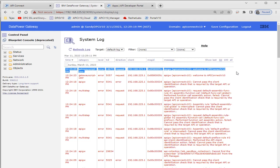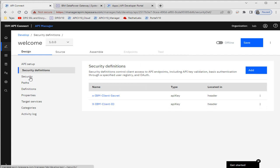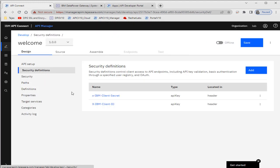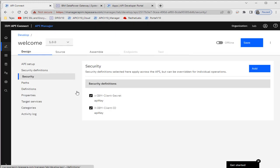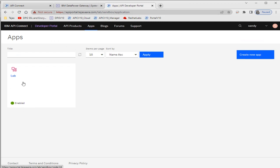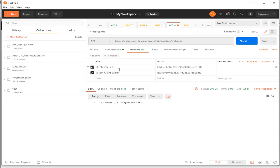So friends, this is all about security implementation using the API key — using client ID and client secret. To summarize: after creating the security definitions, we have to add them in the security section as well. If you don't enable the checkbox, you've only created the definitions but not activated them. Then create an application in the Developer Portal, get the client ID and client secret credentials, and keep them safe. Test with Postman to confirm that without the correct headers the service will not work. In my next video, I'll show how we can implement OAuth to access the API.